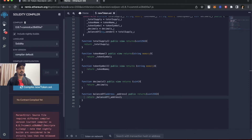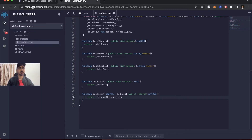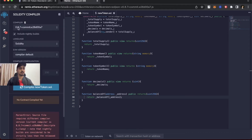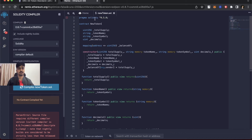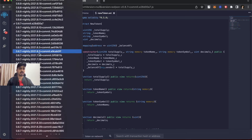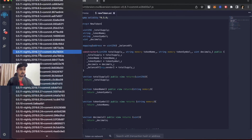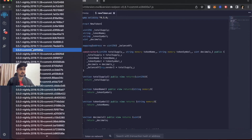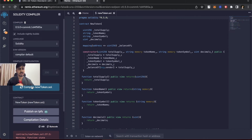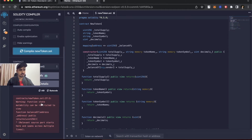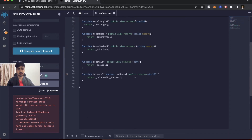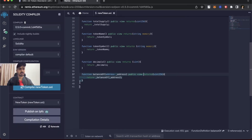Let me explain the Remix editor tabs. The first tab is the file directory where you can create files. The second is the compiler tab — the compiler version should match what you've written. I wrote the code using 0.5.0 syntax, so I need to select the same compiler version here. Let me scroll down to 0.5.0 and select it. Now let's compile the token. There was an error — I need to add the view keyword to a function. Now it is successfully compiled with no errors.